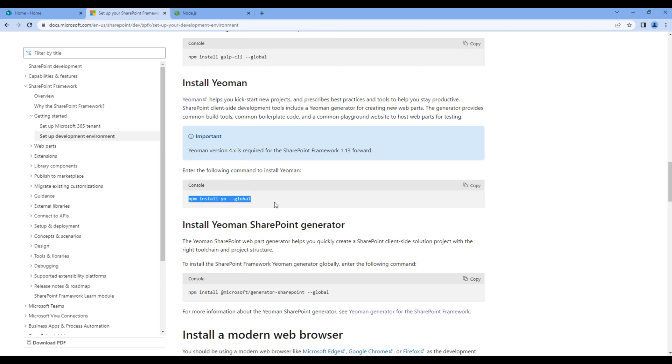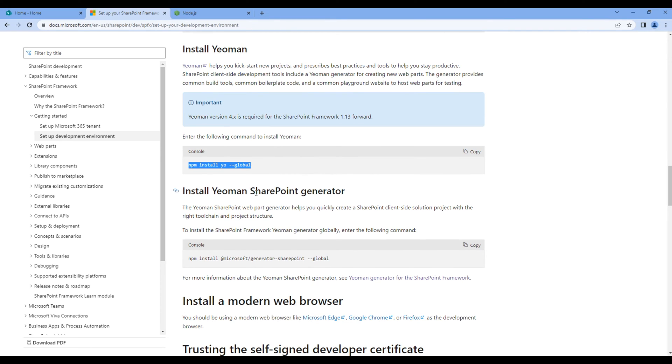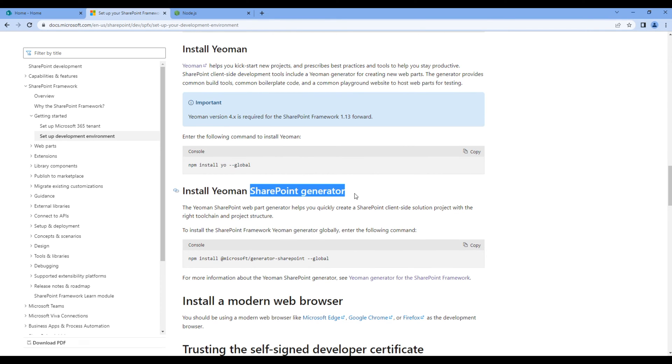Finally, we need SharePoint generator. If you want to install SharePoint generator, then you can use this command line.